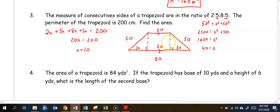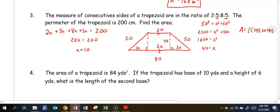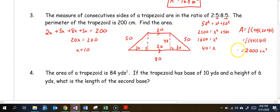Now that the height is 40 and we have our bases, we can find the area. The area equals one-half times the height of 40 times base plus base, so 20 plus 80. That gives one-half times 40 times 100, and the area is 2,000 centimeters squared.